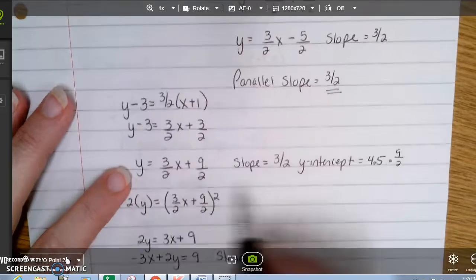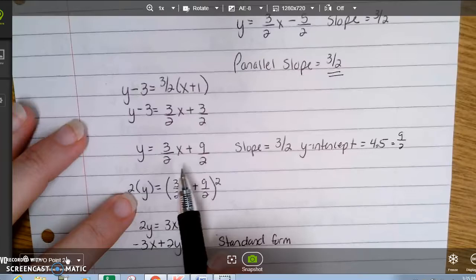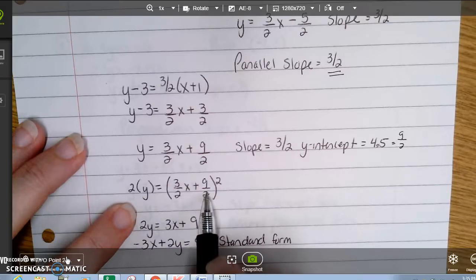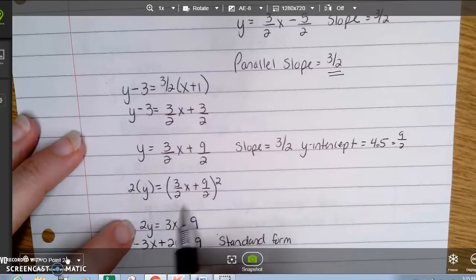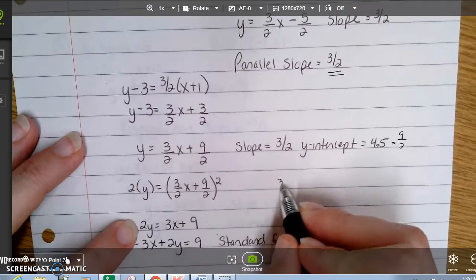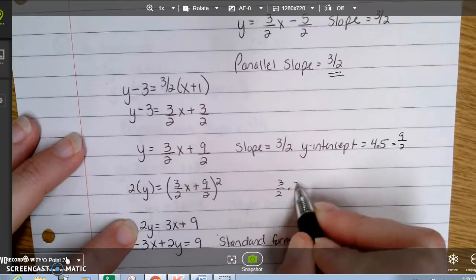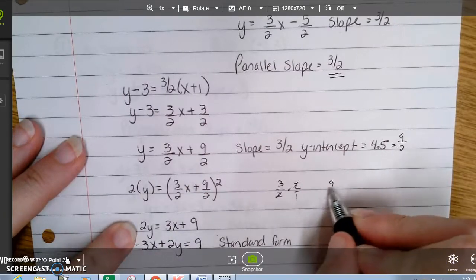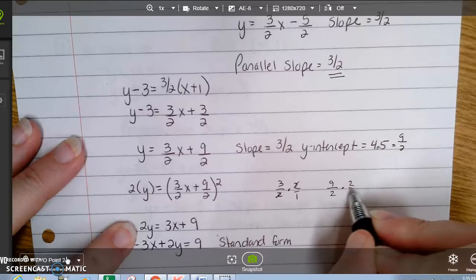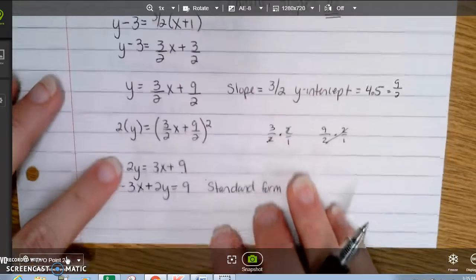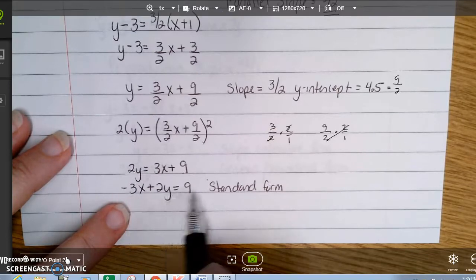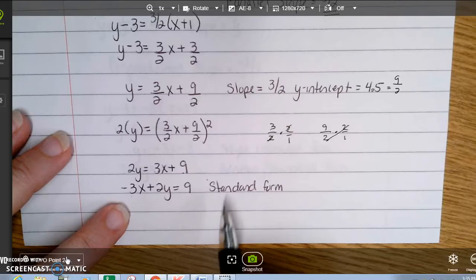Now I need standard form. To eliminate the denominator, I multiply everything by 2: 2y, 3 halves times 2 becomes 3x, and 9 halves times 2 becomes 9. Then I move the 3x over: negative 3x plus 2y equals 9, and that is standard form.